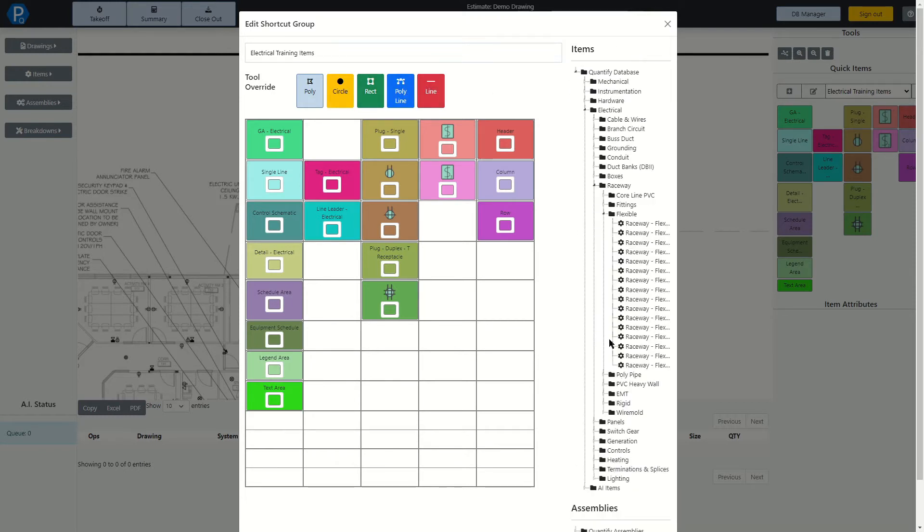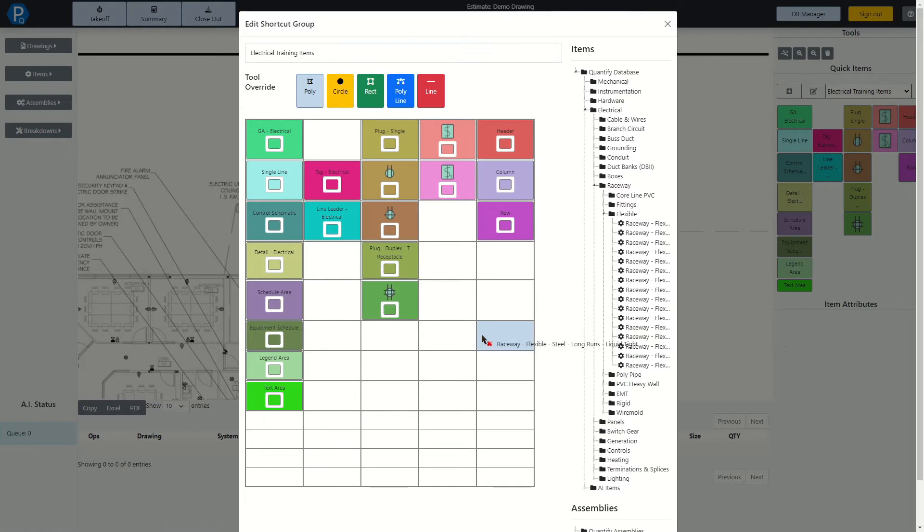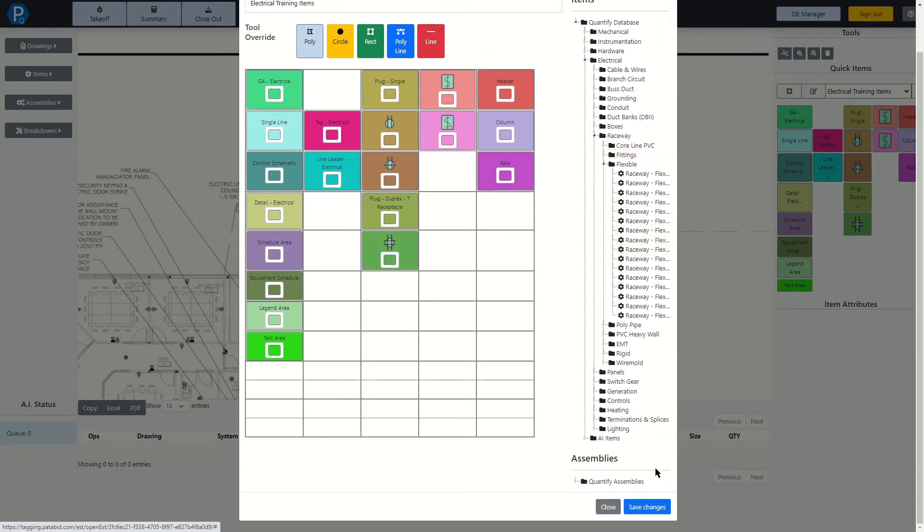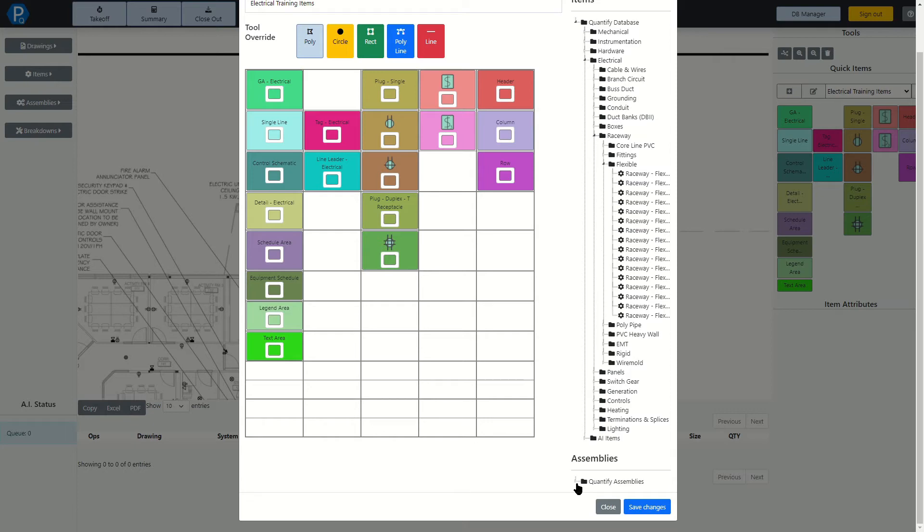Adding an item is, of course, as simple as just dragging and dropping. Once you've made any changes here, always be sure to scroll down and click Save Changes. And by the way, this is not just for items, it's also where you can add assemblies.